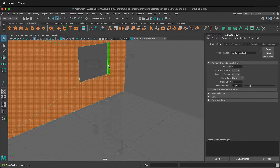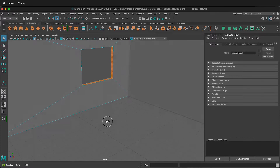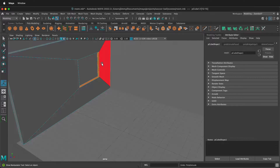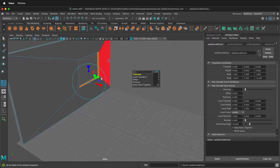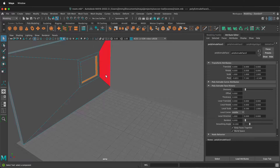Right-click and go to face mode. Click this face, then hold Shift and double-click these edges — that should select the entire face loop. With these faces selected, press Command or Ctrl+E to extrude, then scale it in a little bit. Press Q to deselect the extrude.